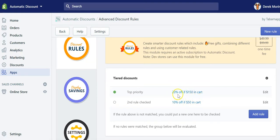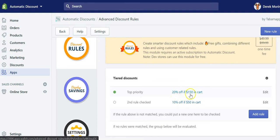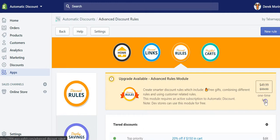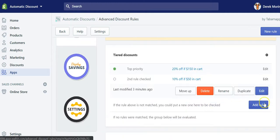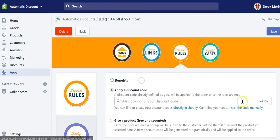That's why you need to put the bigger rule at the top, because you first want to check if there's $150 worth of product in the cart and give 20% off. If not, check if there's at least $50 in the cart and give 10% off.